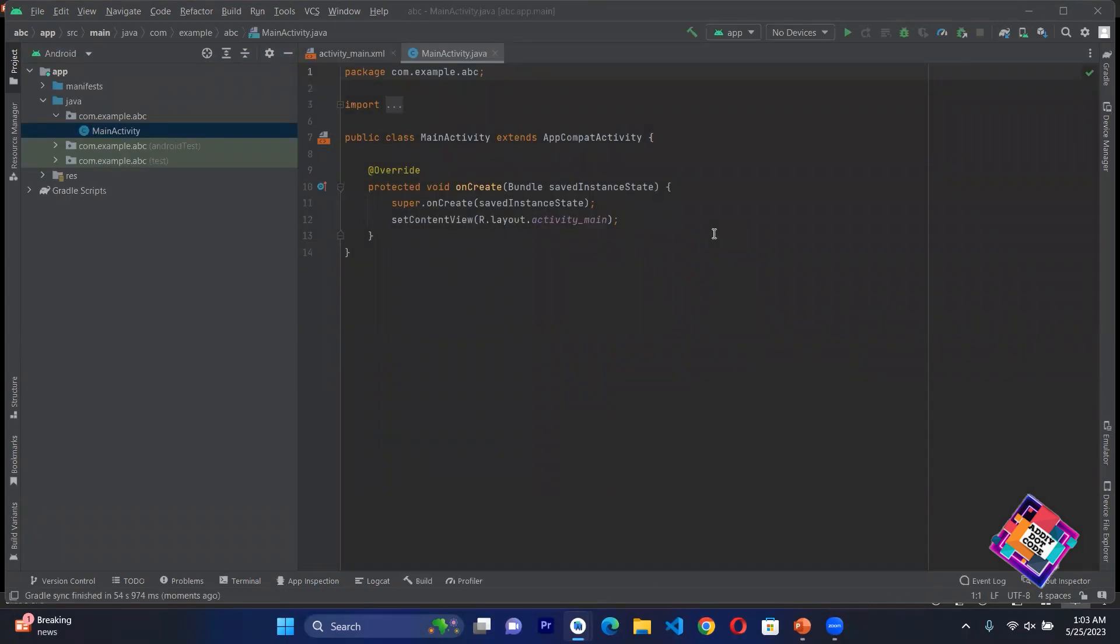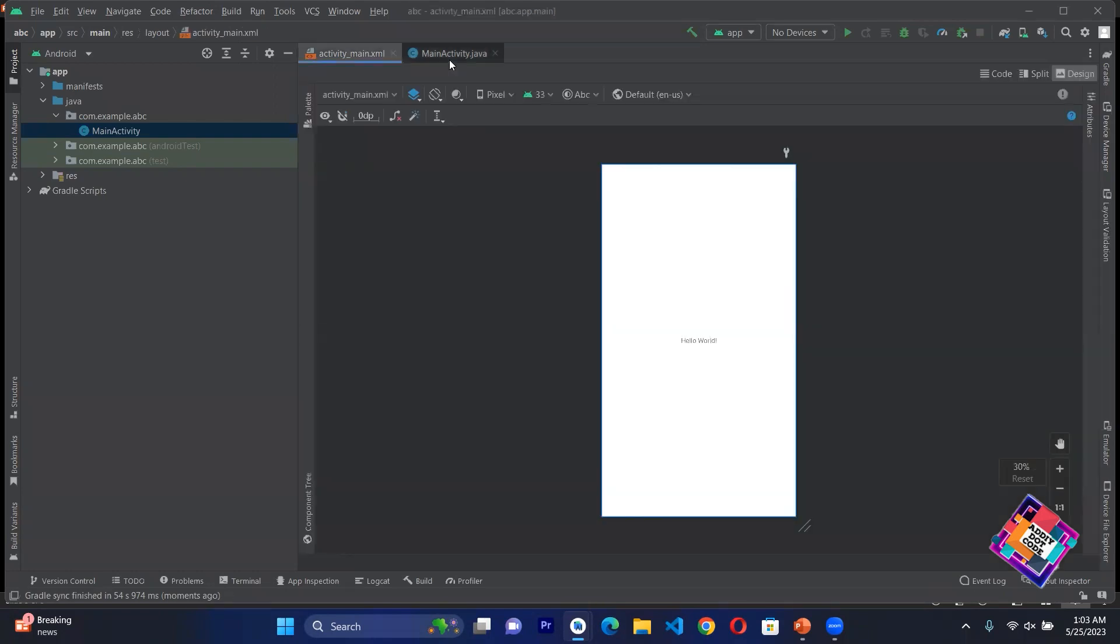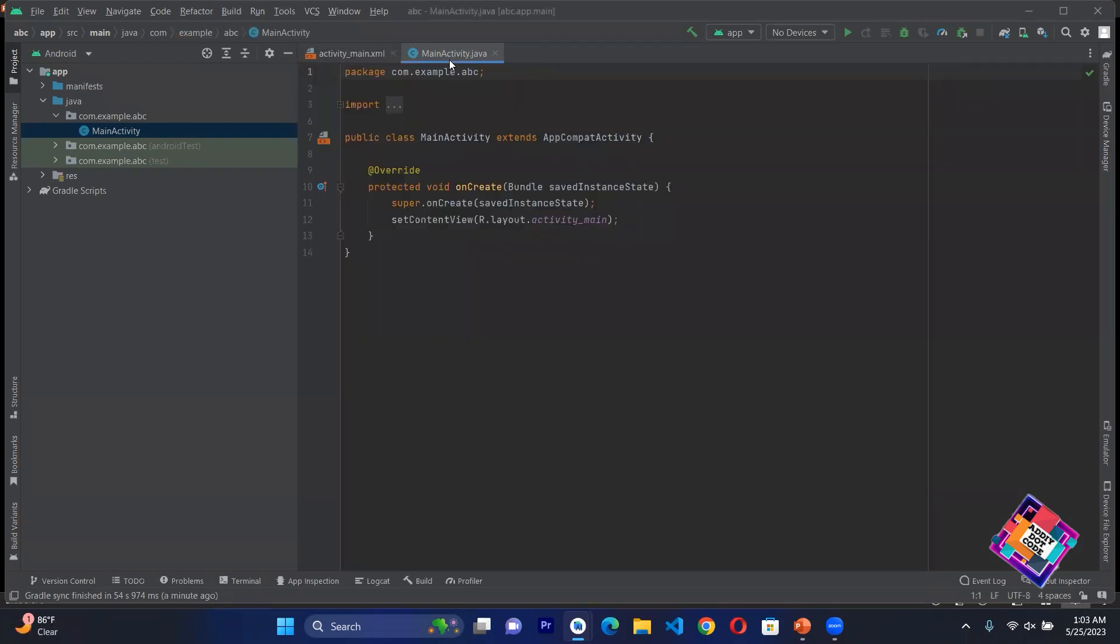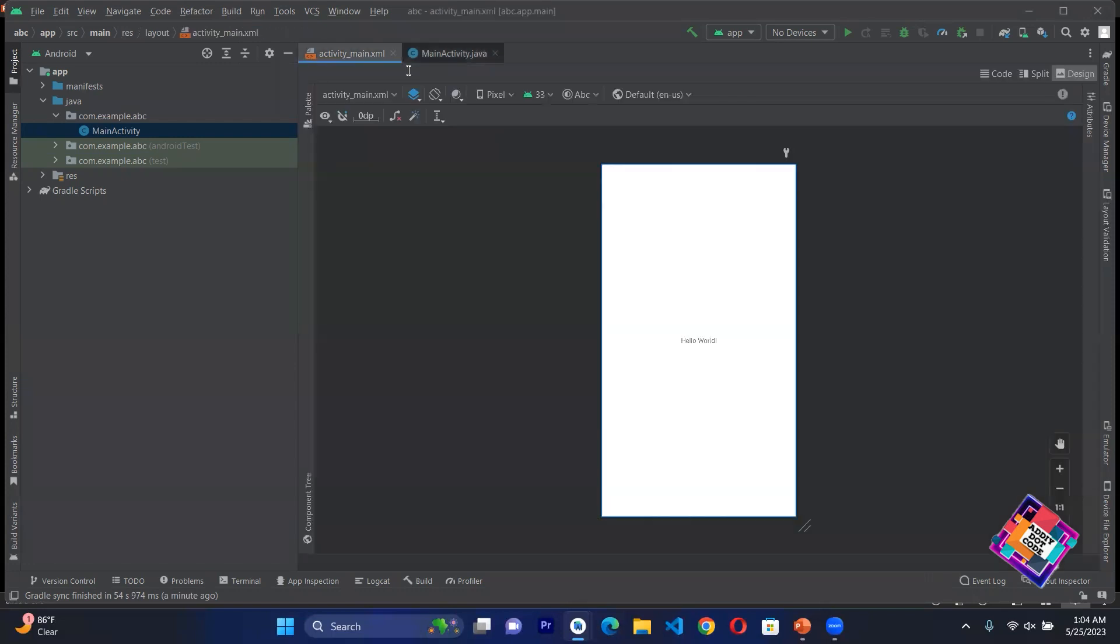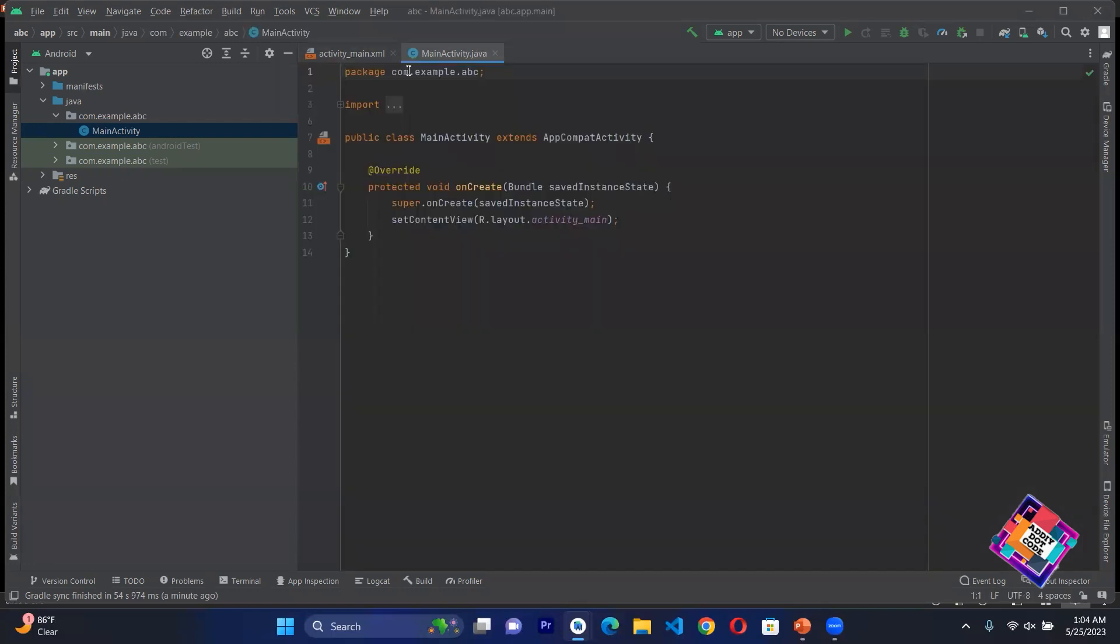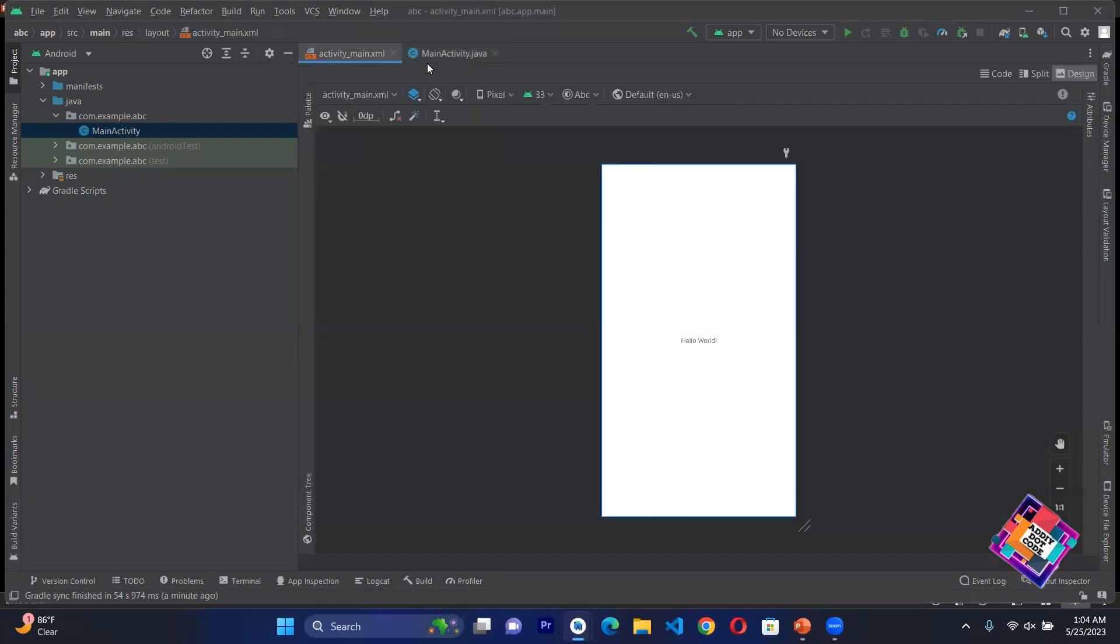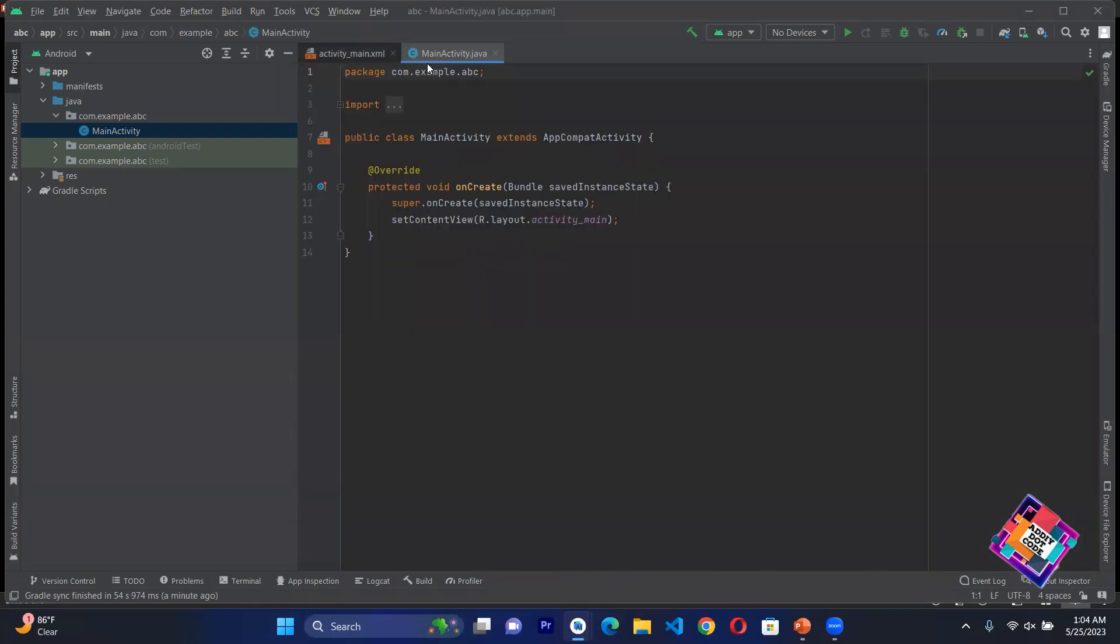When you create a new project, two files will be made - one Java file and one XML file. The name will be Main Activity. Main Activity is the first activity. You have seen that I created a new project and by default these two files have been made - Main Activity. This means if you want to create many activities, your first starting activity will be Main Activity. That's why the first name is Main Activity, but one has Java extension and one has XML file extension.